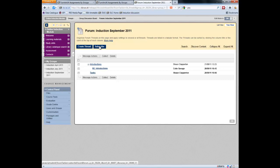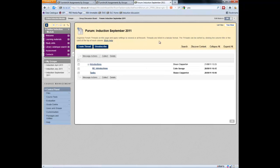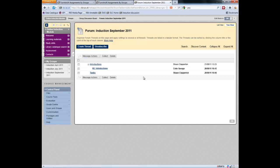By subscribing, by clicking on subscribe, which I'm going to do now, any new posts will automatically be received by my email. I've got my email live at the moment, so let's add a particular message.